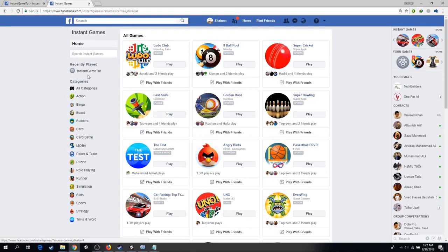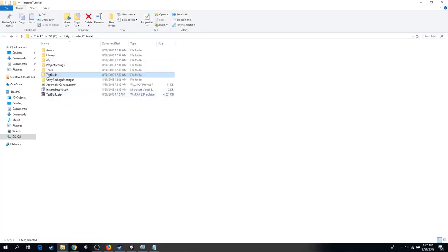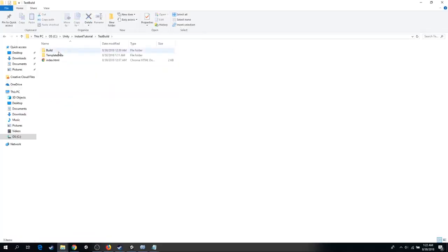In this video I will show you what to modify in your build so that it can run on a messenger platform. The code we will need to modify is placed inside the build folder.